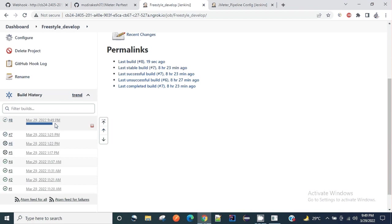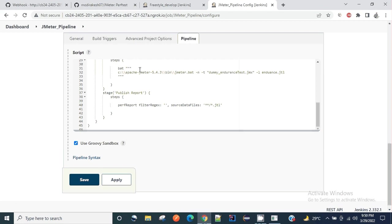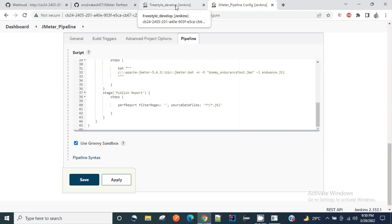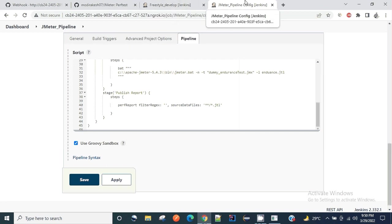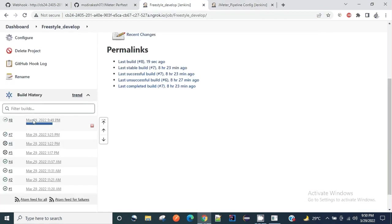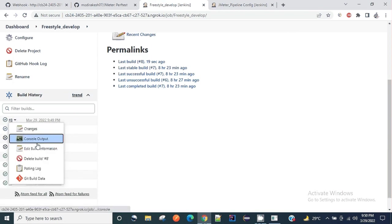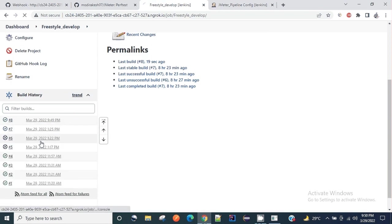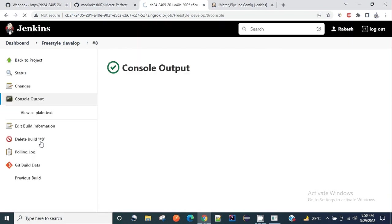You can see here a few minutes ago it has auto triggered a build. Once this build will be completed, according to the jmeter pipeline, once this develop job is completed successfully, it should trigger this. Let me show you the console output.